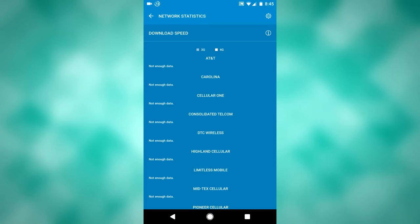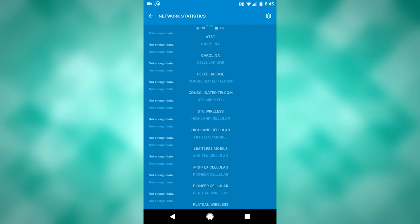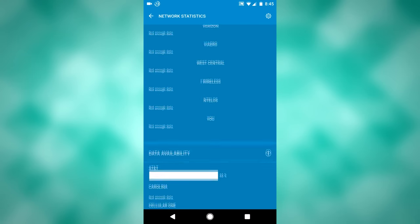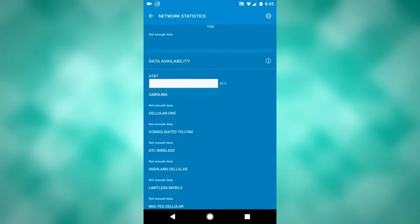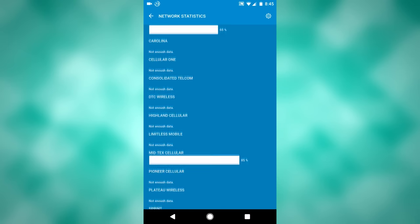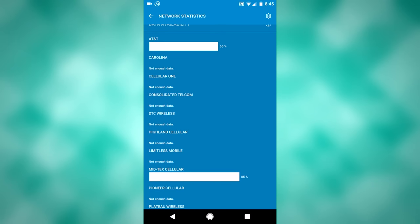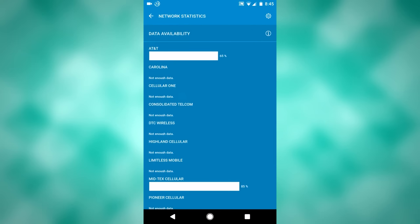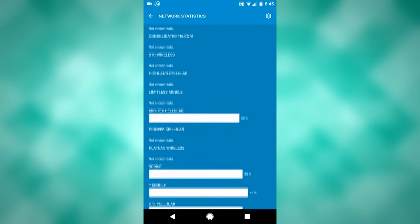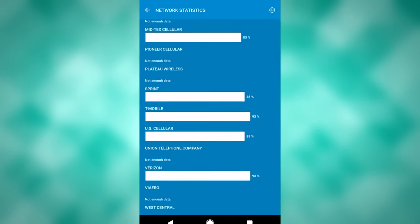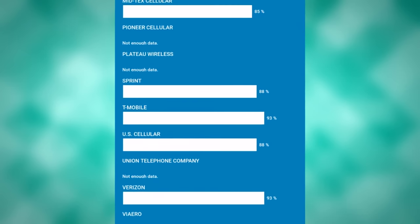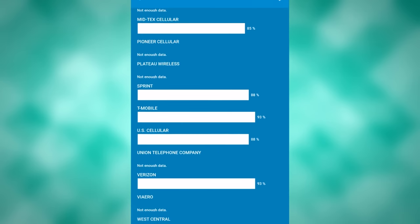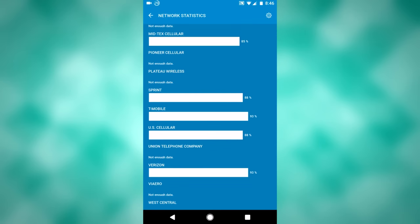Network statistics is really interesting because it allows you to see different networks and how well your phone is connected to those different networks. So I am on T-Mobile, so I can scroll down here and see how well the availability is for T-Mobile, and that is 93%, and that's pretty much because there is a cell tower right in my backyard.